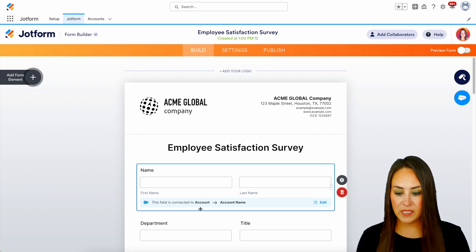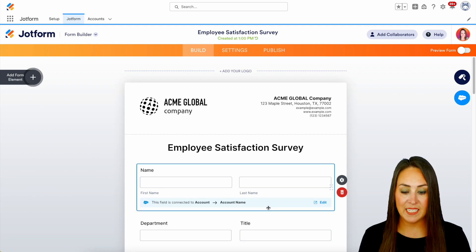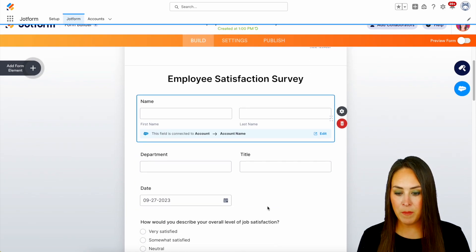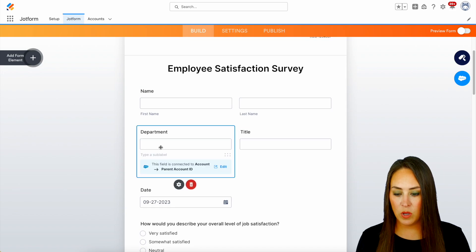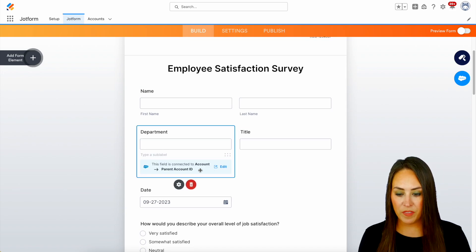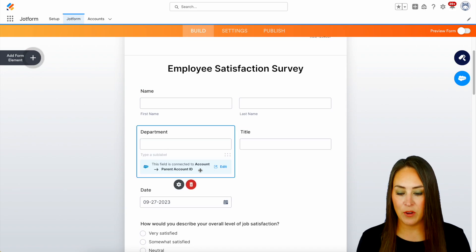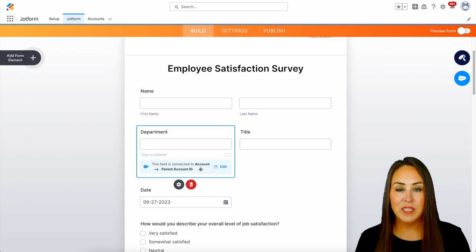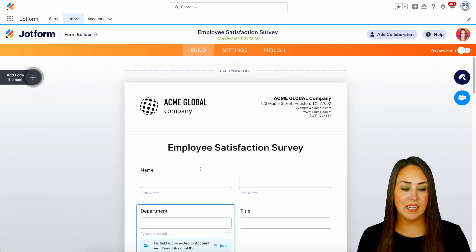Now when we click on the name field, we can see that the name field is connected to that account name, and their department is mapped to that parent account ID. Let's go ahead and give this a test.